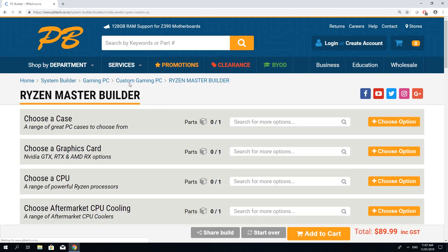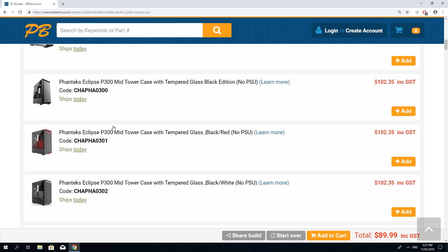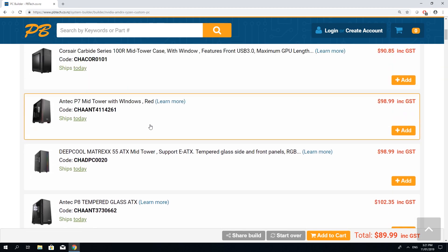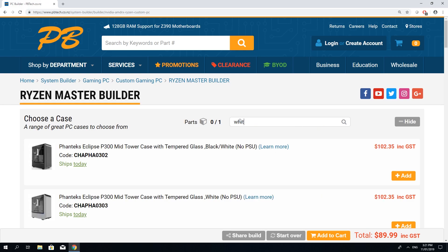On this page you can choose all of your components. Let's start with the case. Hmm, there seems to be a lot of cases. Let's search via color. Yep, this one.